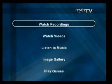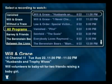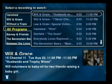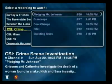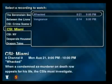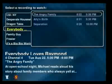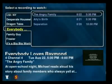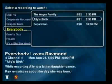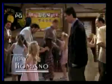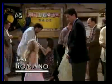You can also watch any of your recordings. Your recordings are organized by program, so you can flip through the different programs that have been recorded. When you select something like Everybody Loves Raymond, you can see the different episodes, select one, and watch it.